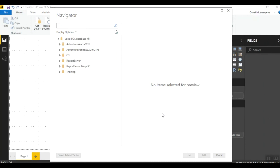To proceed with the practical, I am entering the server name as dot (localhost), not writing any SQL statement, selecting Import mode, and clicking OK. After clicking OK, it takes us to the Navigator window, which shows all databases available on that server. Since no database name was specified, the Navigator pane opens with all databases listed. Note that if you are using Power BI Desktop for the first time, before the Navigator window opens, it may prompt you for Windows credentials to verify how you want to access the source. Once you verify your credentials, it will bring you back to the Navigator window.